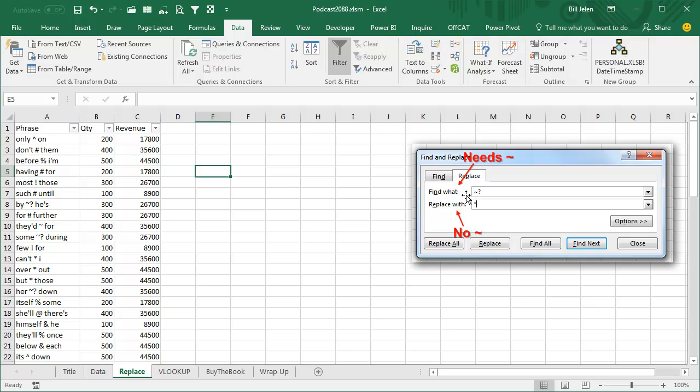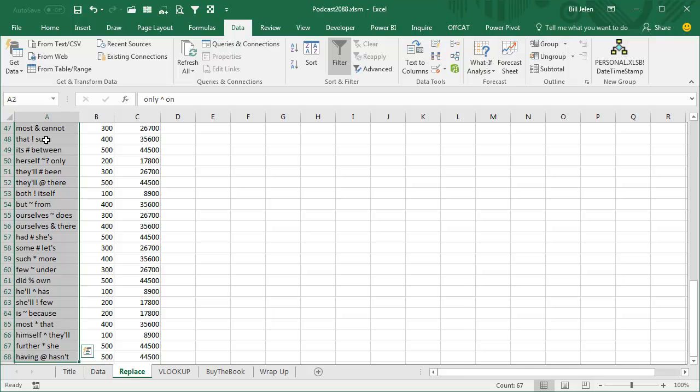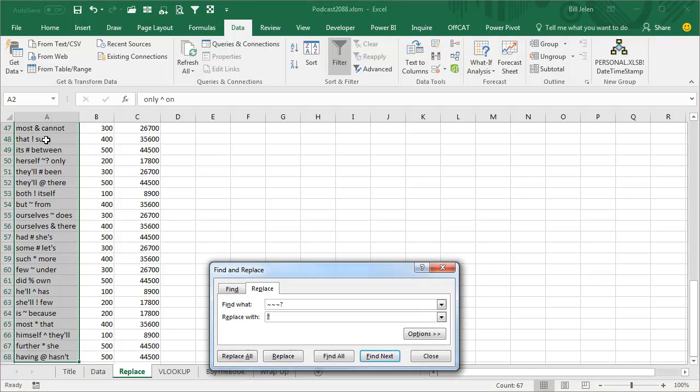But here's the crazy thing: in find what, you have to use the tilde, but when you're replacing, you don't have to use the tilde. Like so, I tried this thing where I was going to get rid of anything, let's say I was going to replace all of the question marks with something else. So Ctrl H, and I want to replace any question mark, tilde question mark, with tilde asterisk.